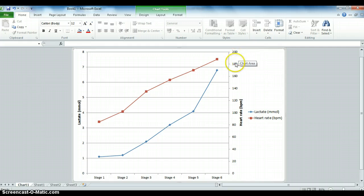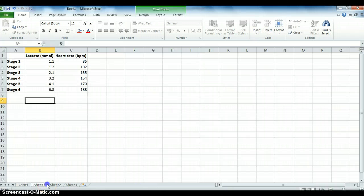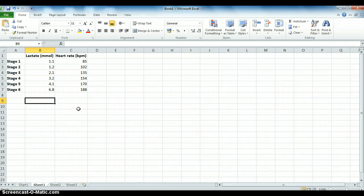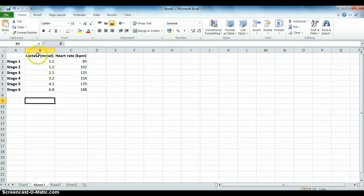In order to do this, you would need to use your data. As with the other tutorials, I've got some existing data which you can see. I've got the different stages of the test, the lactate results, and the heart rate results.